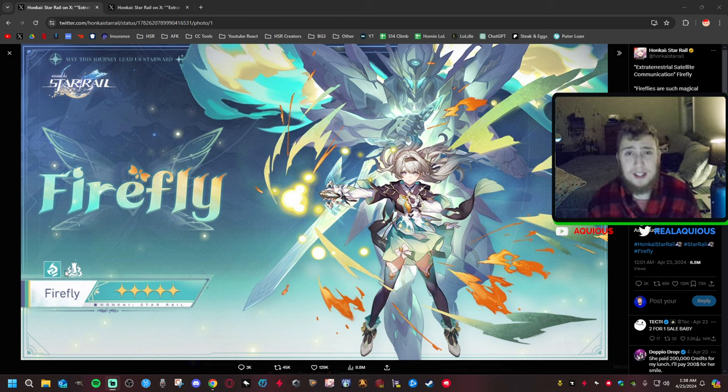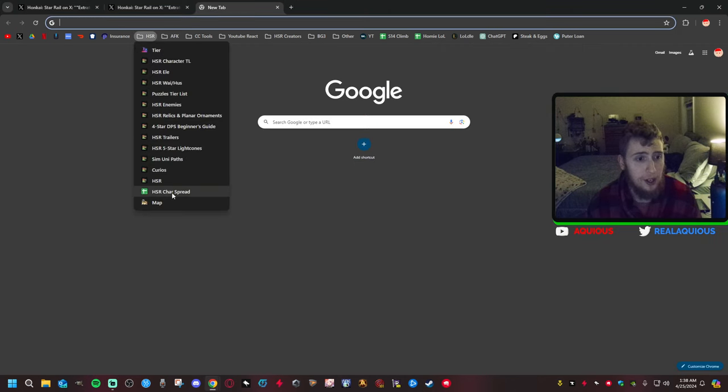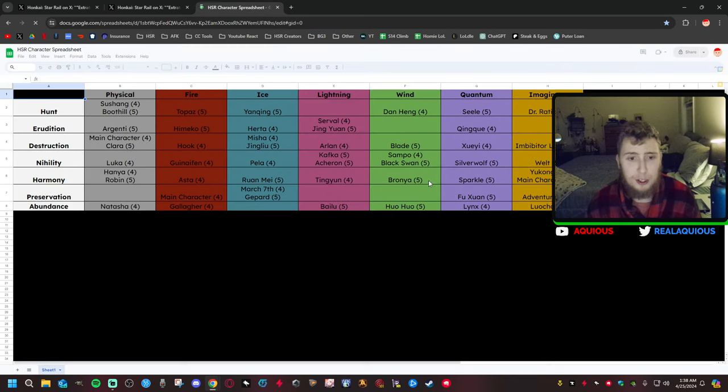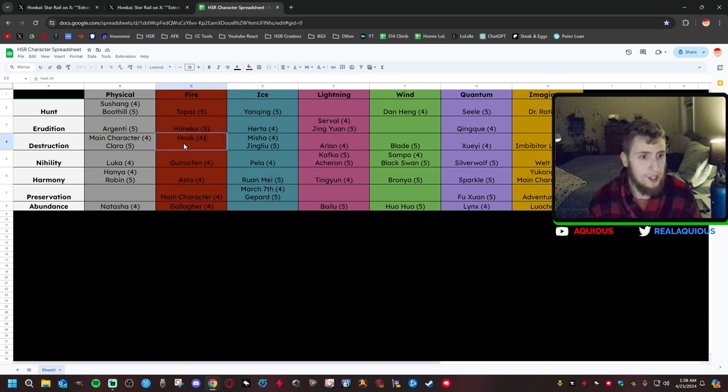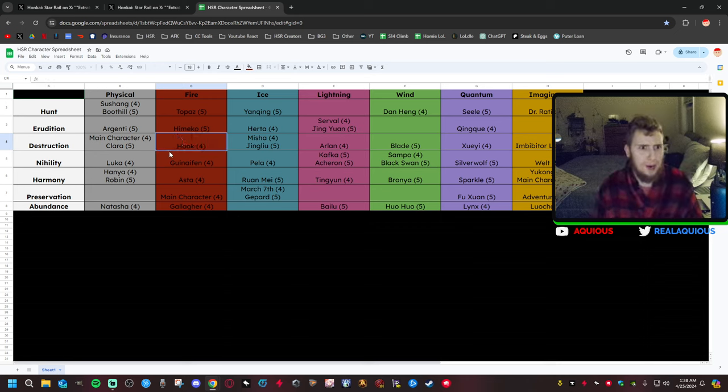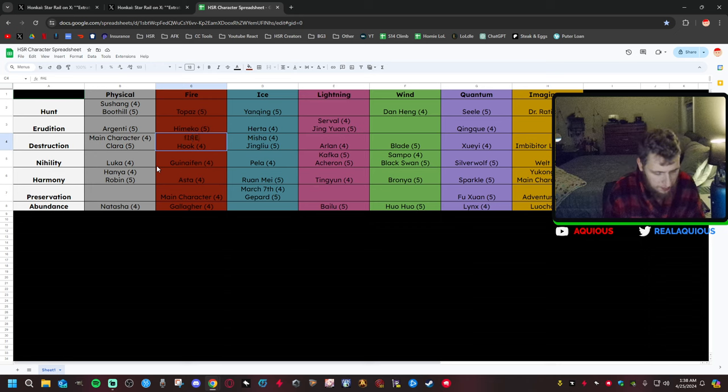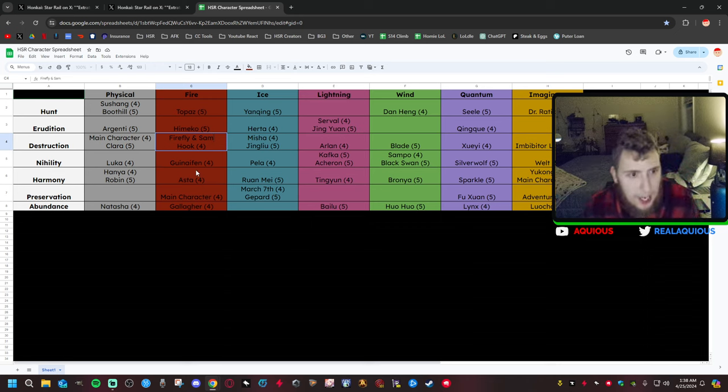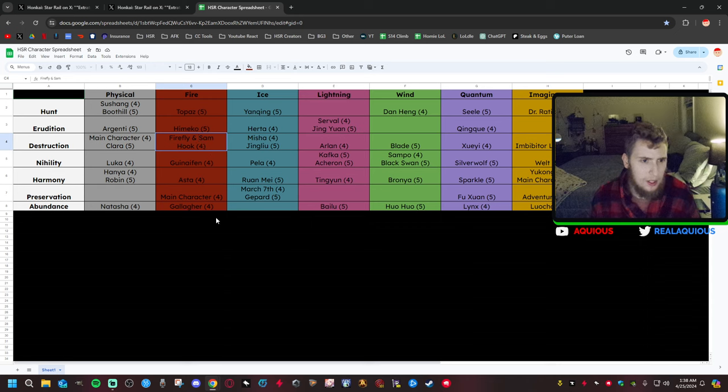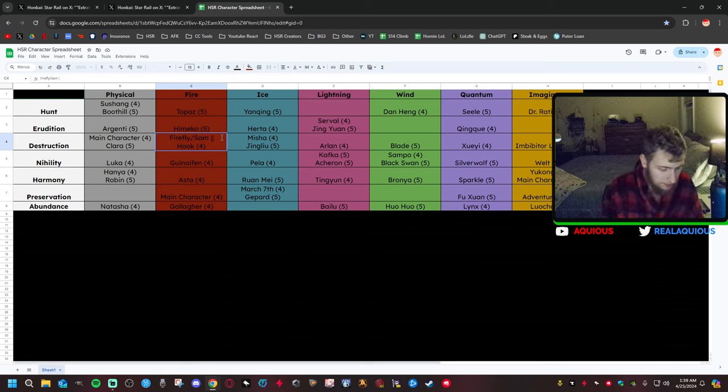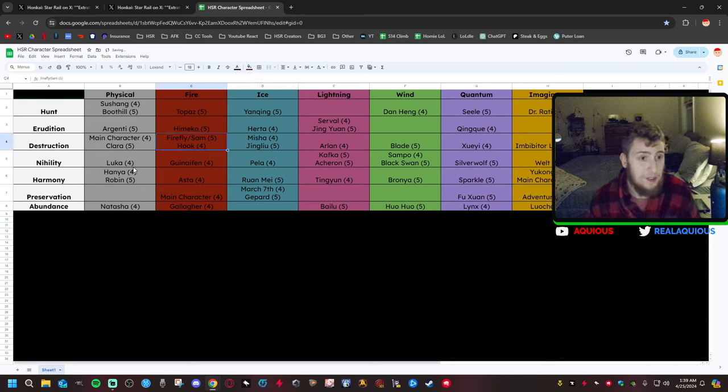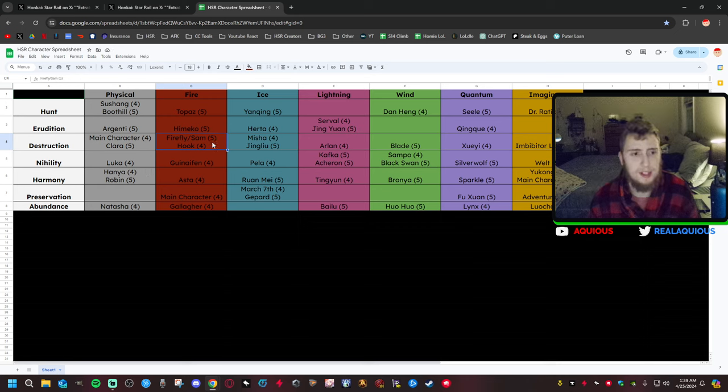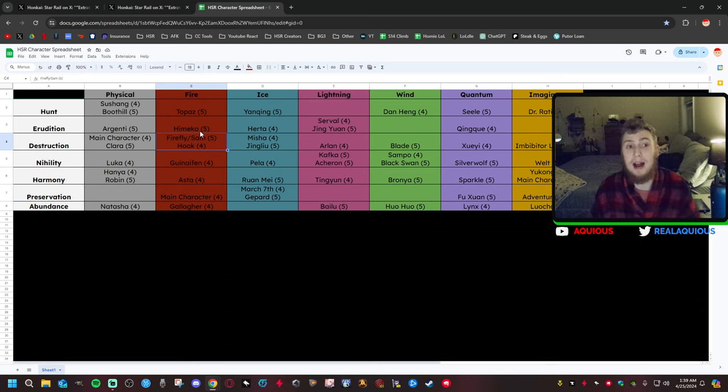Firefly and Sam is very exciting. So this is a Fire Destruction unit. This is going to be new on our list. Let me just go to our character spreadsheet here. This is going to be Fire Destruction. So this is going to be the five-star upgrade to Hook. Maybe Hook will be better, right?